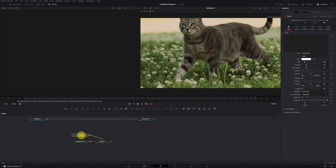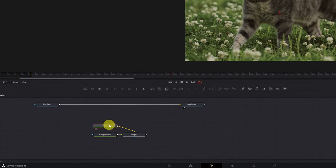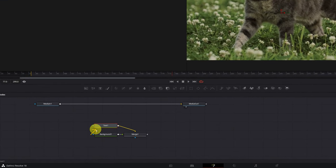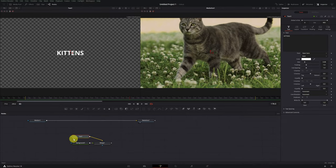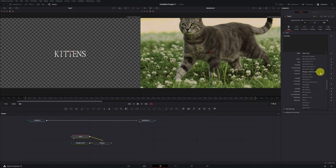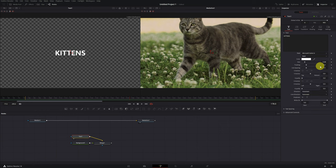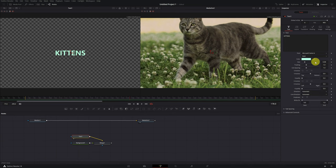Next, we select the text node, and in the text options, we write the text we want. For example, I'm going to put kittens. In order to see the text in the viewer, we have to have the second circle activated in the text node, so we can visualize the text to be able to customize it. Now, choose the font you want. Change the color, size. In short, configure the text to your liking.